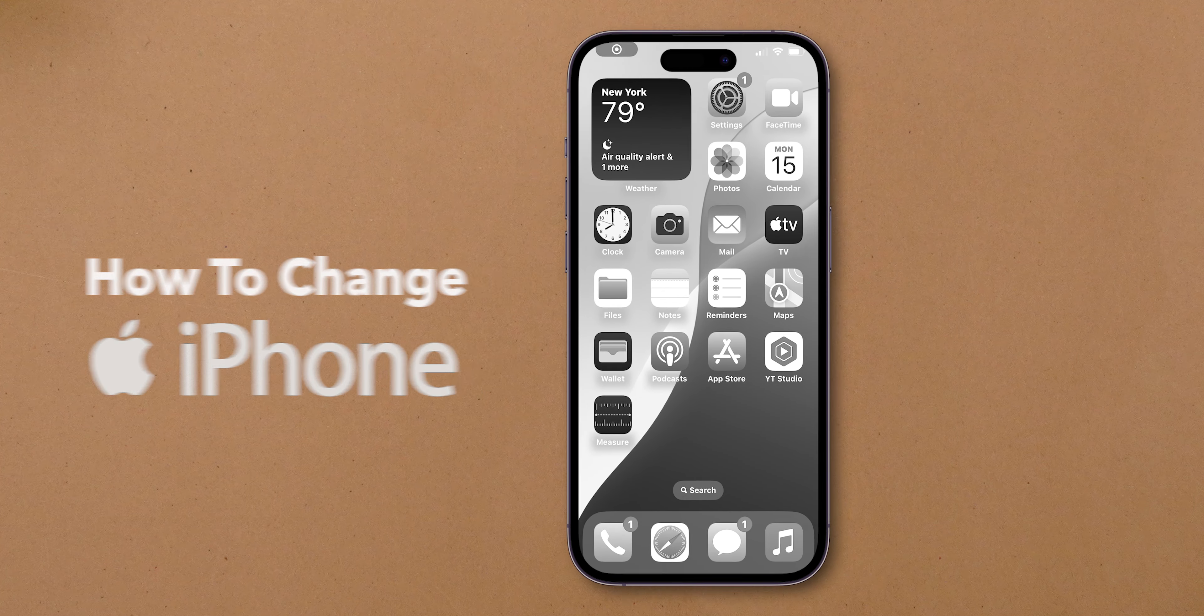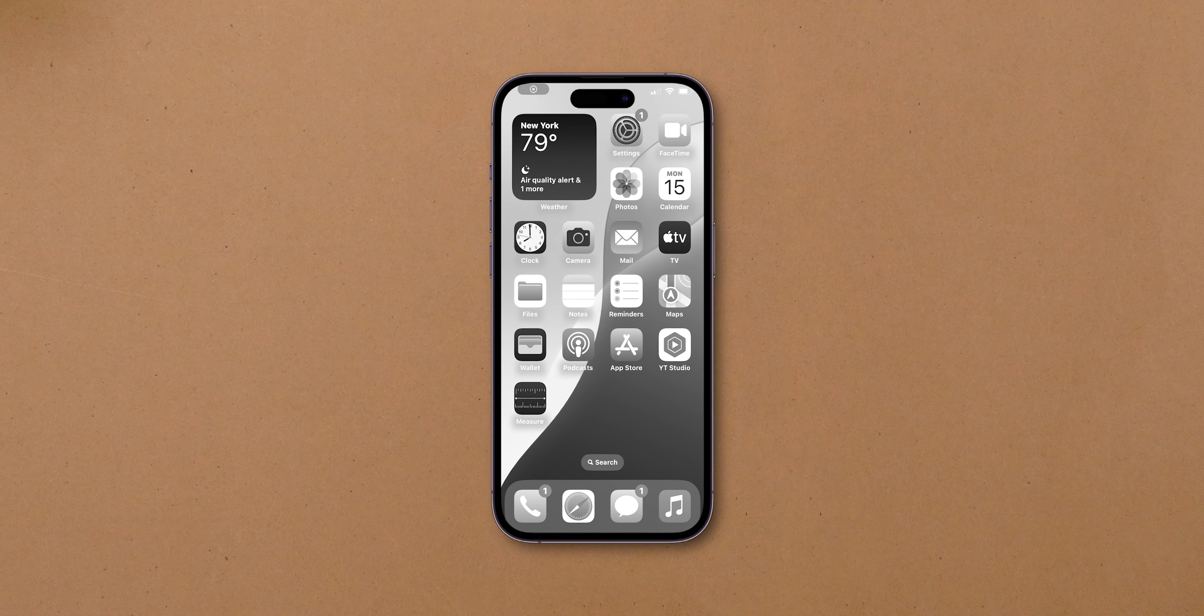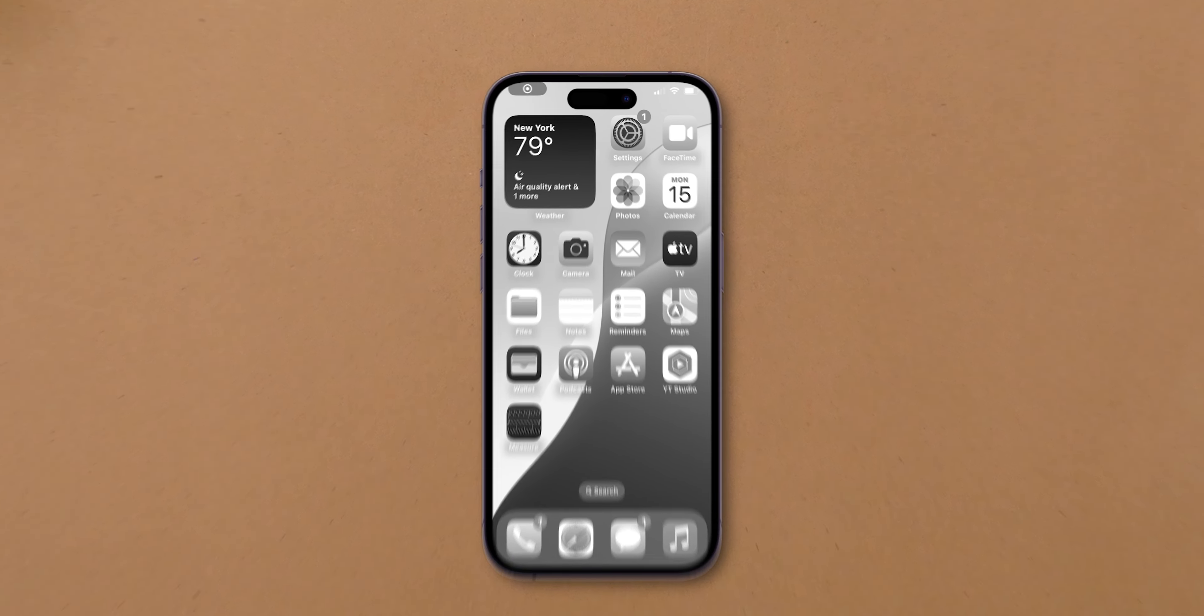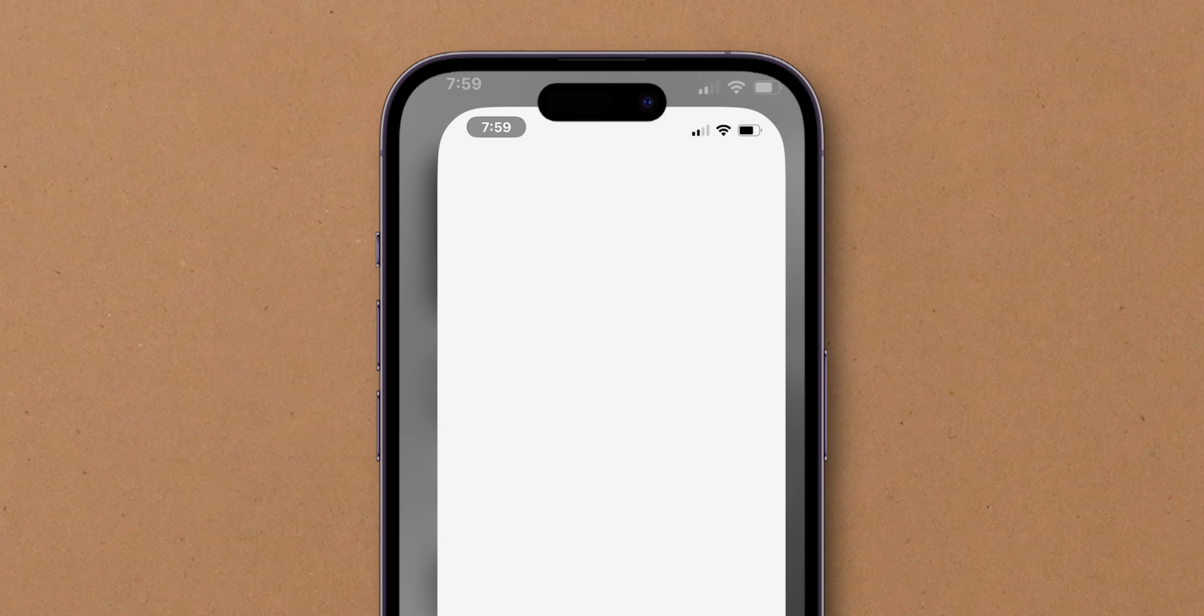How to change an iPhone from black and white to color. Unlock your iPhone and find the Settings app. Tap on it to open.